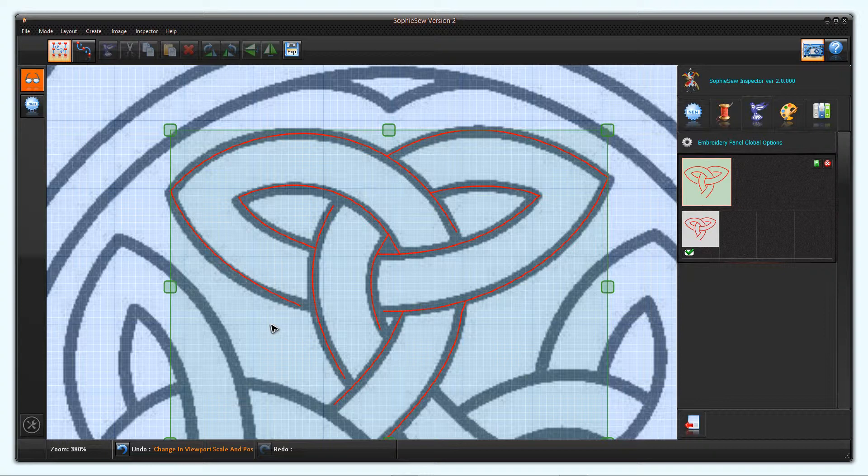I'm now going to finish digitising the design using techniques demonstrated in this and previous tutorials.